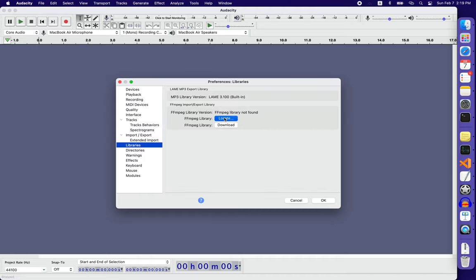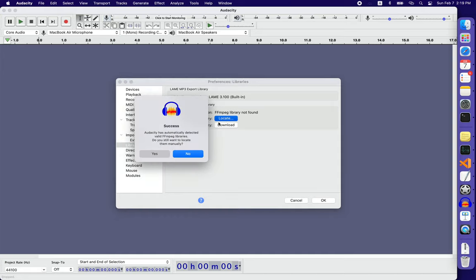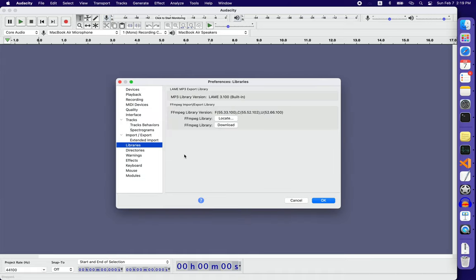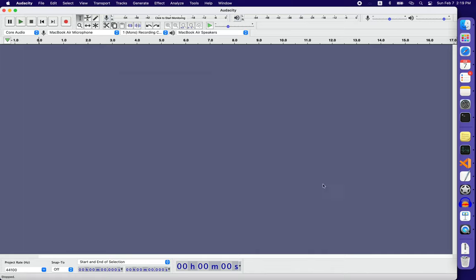Here I locate the library that I downloaded from the internet and it won't warn me anymore. The system asks if I want to locate them manually or if it has automatically detected valid ffmpeg libraries. No, I don't want to. So I found it and it's great. That's how it works.